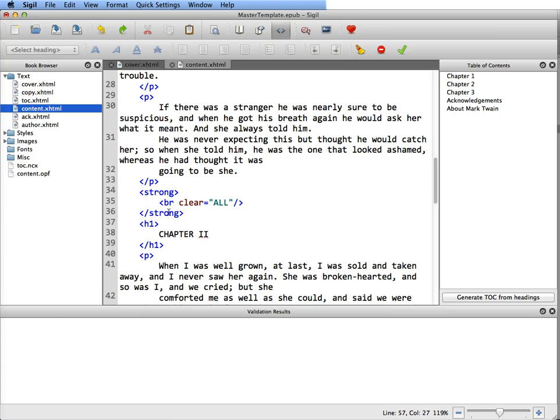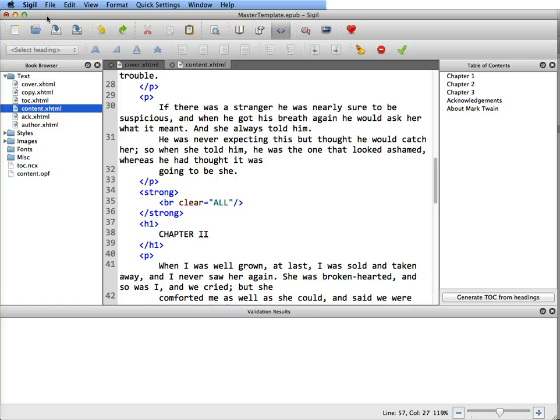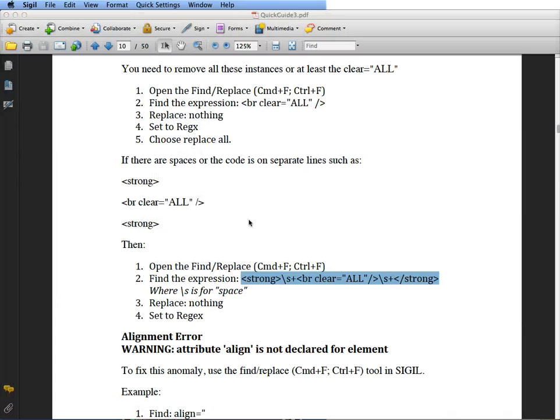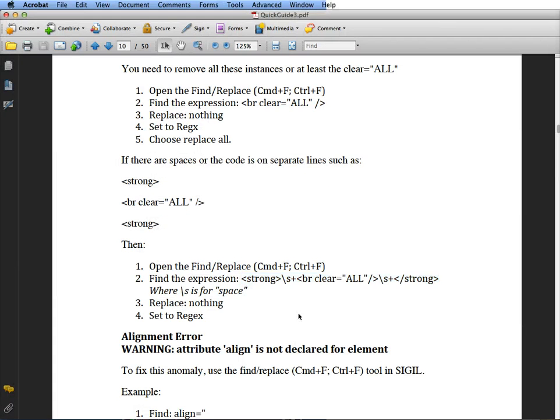Now ideally in the older versions of SIGIL you could just highlight this and go find and replace with nothing and it replaces it, but not anymore. What you have to do, and I have supplied this in the quick guide, is that if your string looks like this, like strong or bold is on one line and then they're all spaced out like this, you need to add this backslash S which is a spacer and a plus sign.